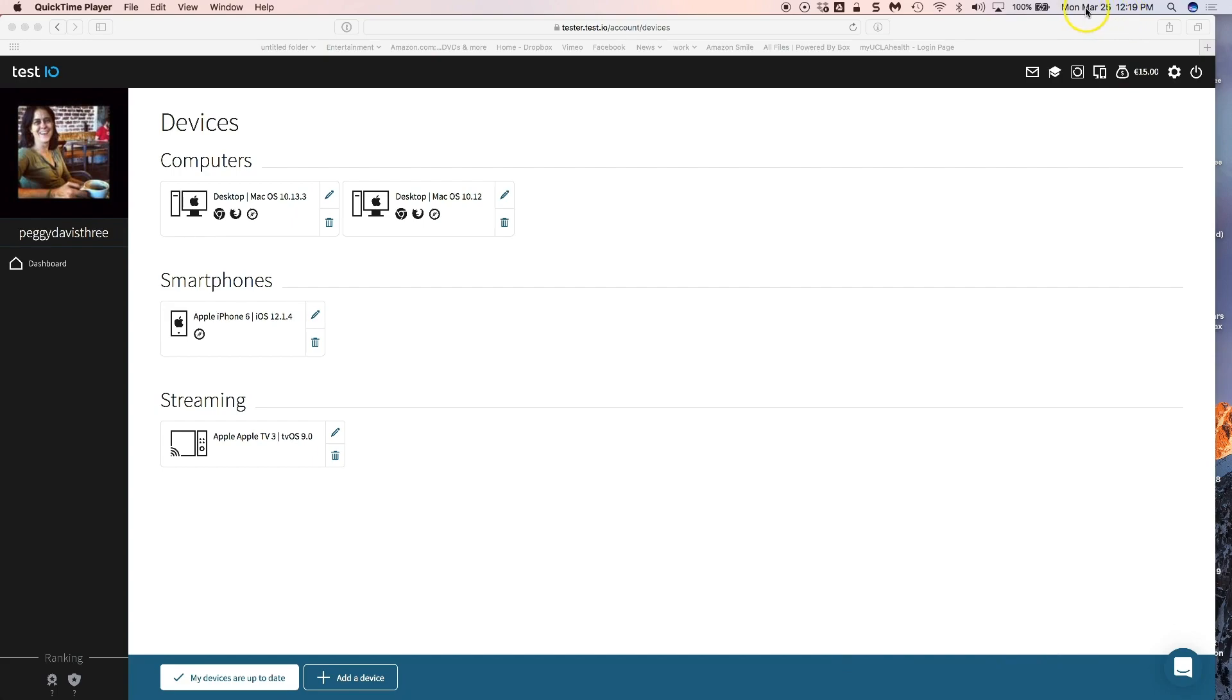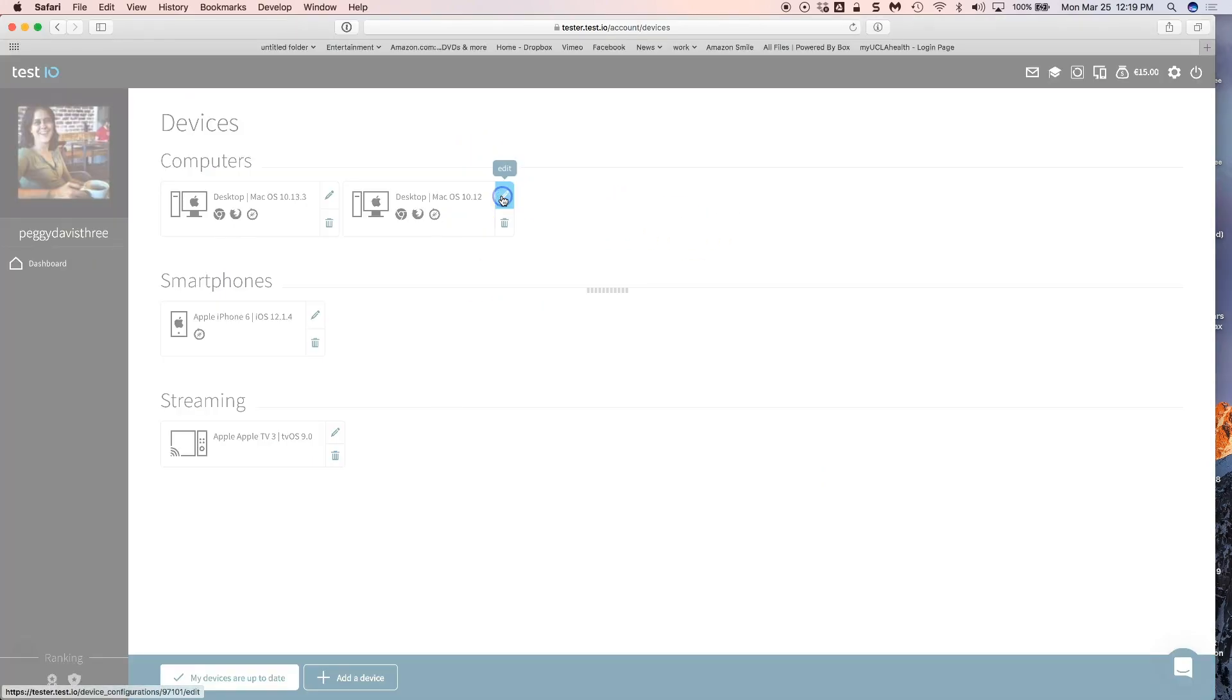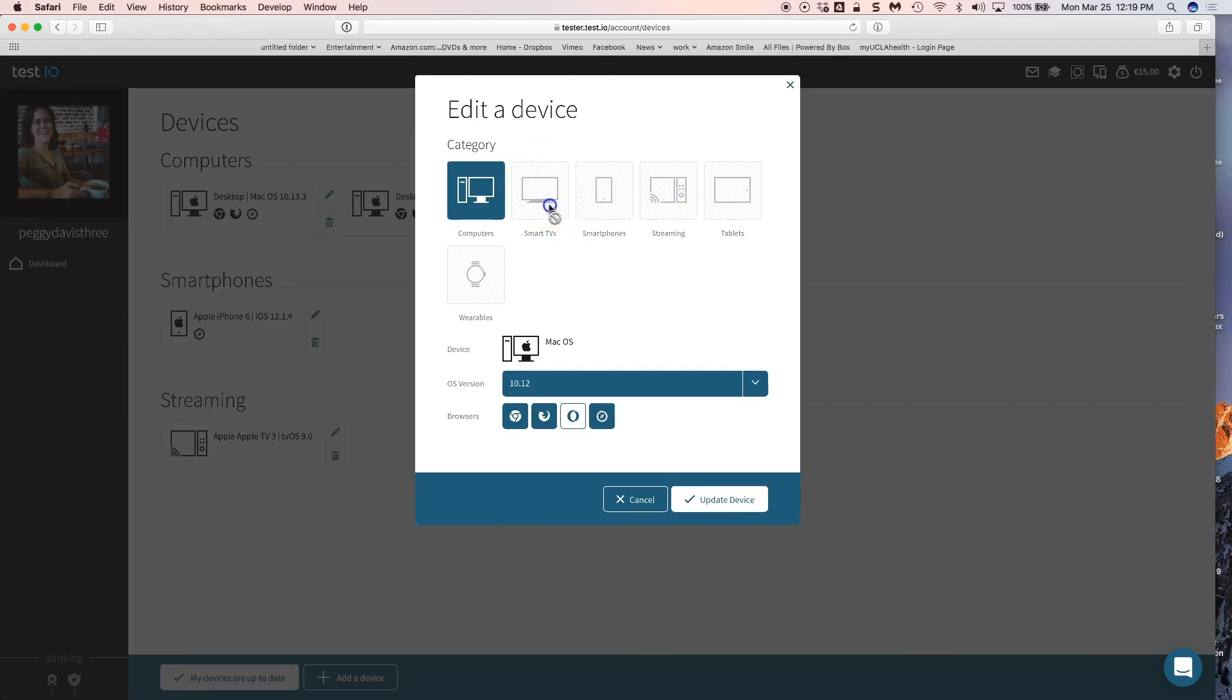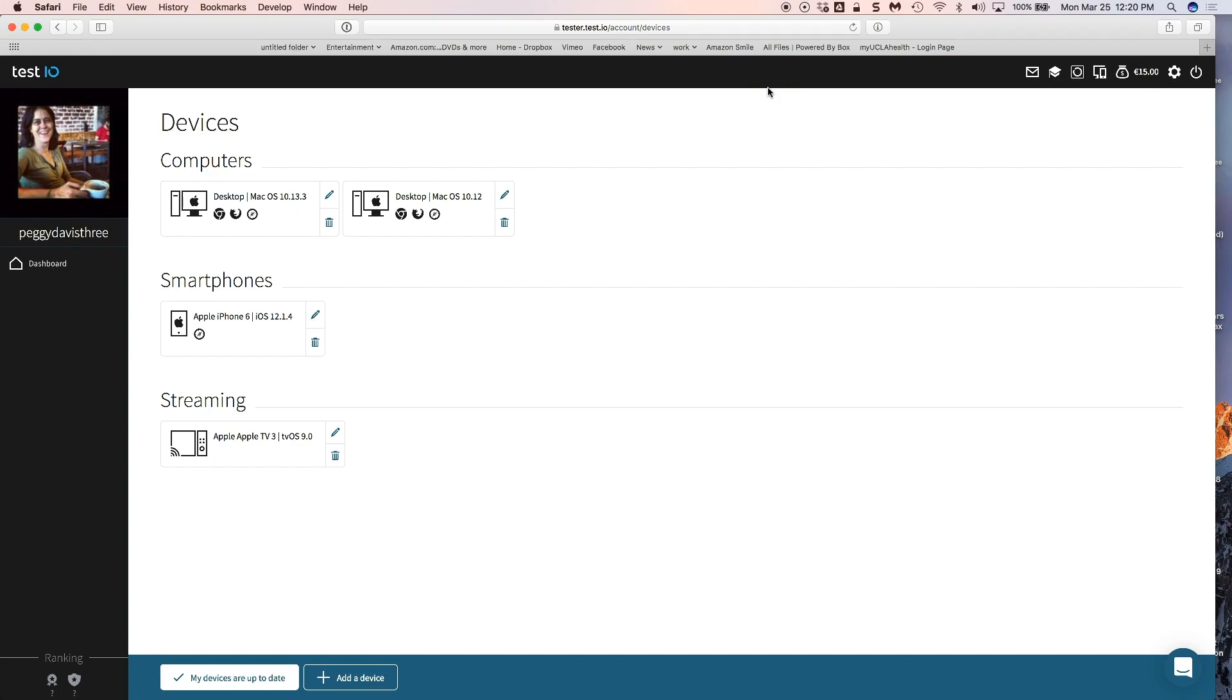One thing that happens with the QuickTime player is it saves it as a .mov file. So you save it and I put mine on my desktop so it's really easy to find. You can put it anywhere you want. But now with the bug reports on Test.io, you want to put an mp4 on it. And additionally, you want those videos to be one minute and less than 25 megabytes. And so how do we do that?